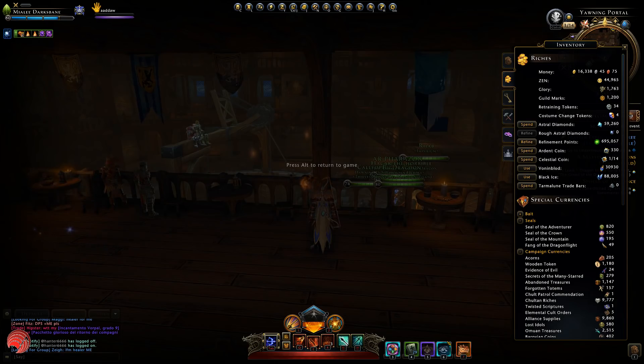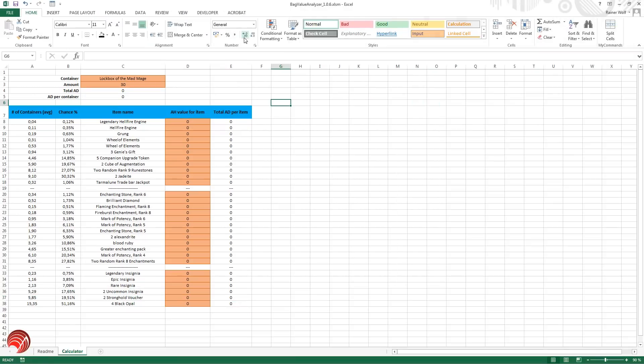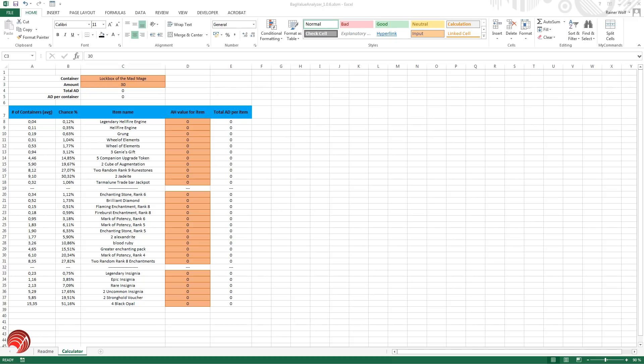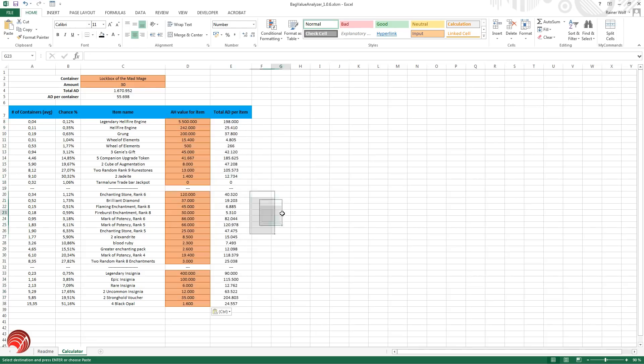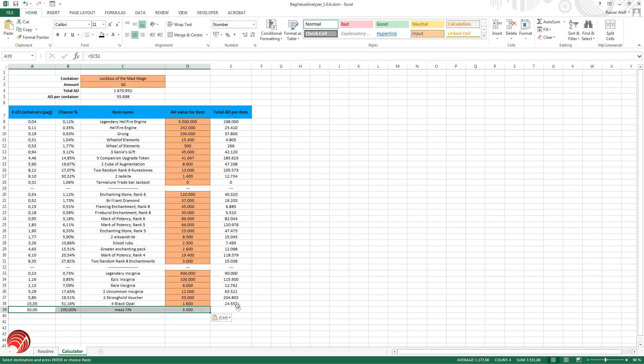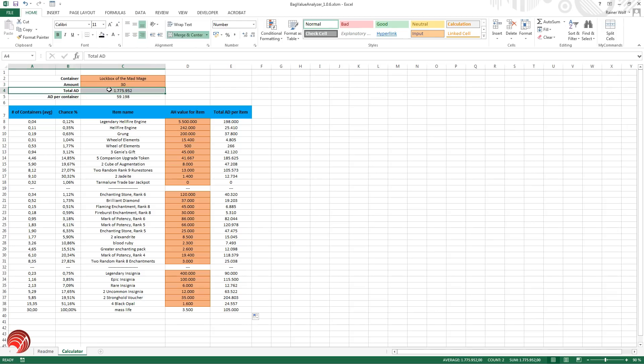So let's go to the bag value analyzer tool. I already selected the lockbox of the mad mage which will be the first one. I set the amount of keys to 30, so this is the amount of keys that you can get for one month of VIP. And I already figured out the values because doing this live would be way too slow. So I'm going to add them in here, and I'm going to add the scroll of mass life in here like this. And now we can see how much value you get out of one month or 30 days of the lockbox of the mad mage. Total AD you get out of this is 1.776 million and AD per container is 59,198 AD, which is quite good.